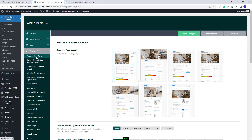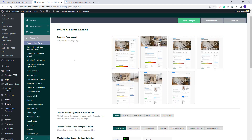I will start with the first section, which is the Property Page Design. The first option here is to choose a property page layout — you will have seven layouts available. You will have layouts suitable for sliders inside the property page or sliders in the property page header. Layouts 6 and 7 will have separate settings.